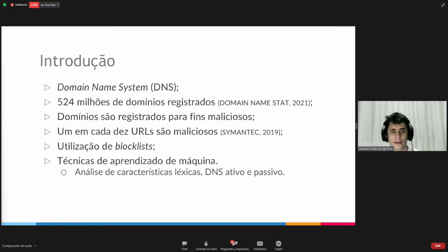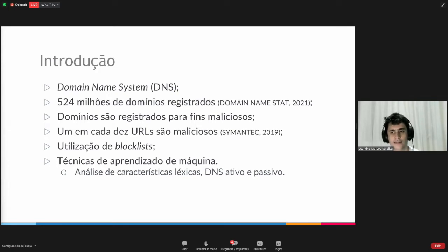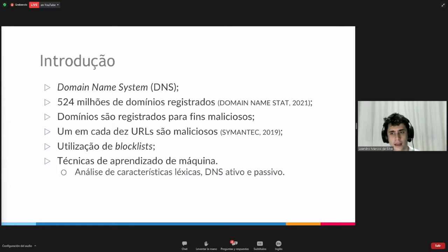The way to mitigate these malicious domains is using block lists. The domains are then reported and included in lists so that they can be blocked in the future. However, it is important to detect, report, include in the list, and then block. In the meantime, many other users are subject to such attacks. That is why machine learning came up as a solution in order to do immediate detection.